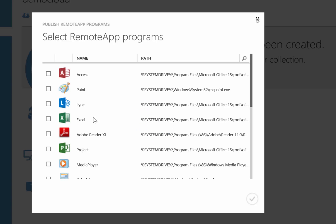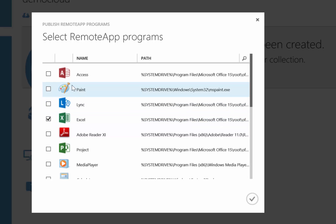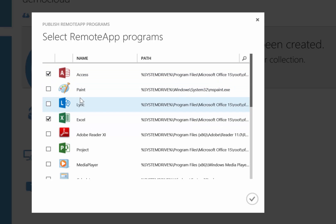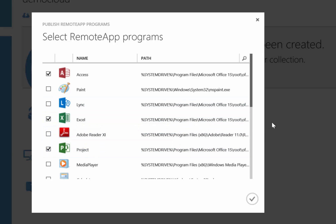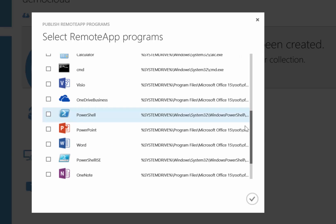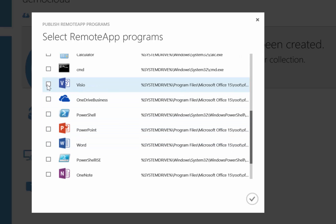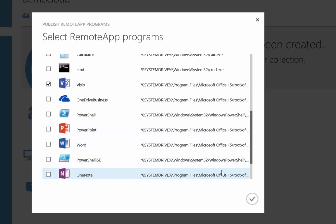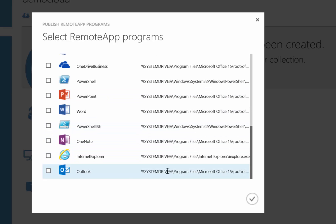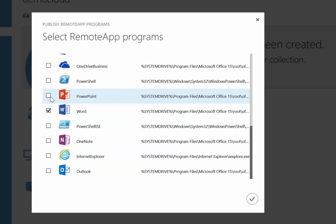Once we have done, you will see that we will have two icons for the same applications. Click on 'Publish Remote Apps Programs' and a new window will appear. You can see and select from the available applications to publish to your remote apps. Remember that this is not necessary with the default image — I just want to show you how to publish applications. Once you are satisfied with your selections, click OK and Azure will prepare everything for us.